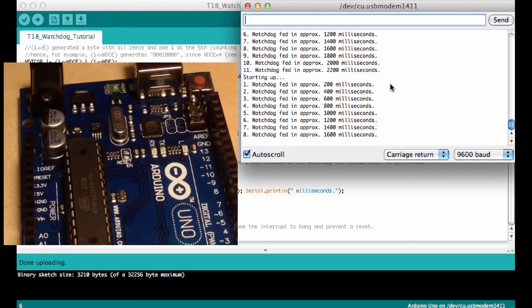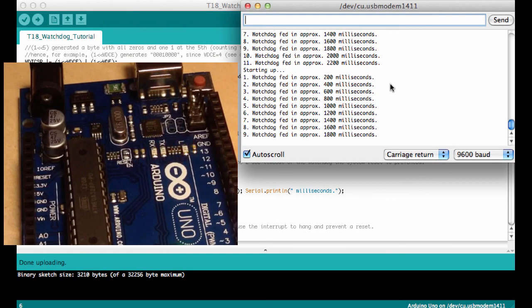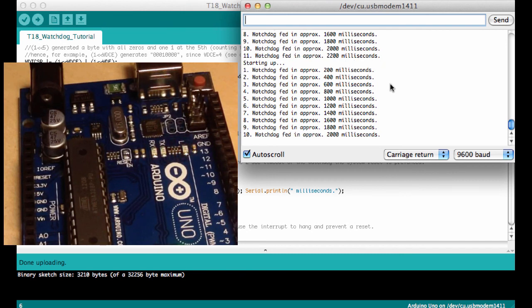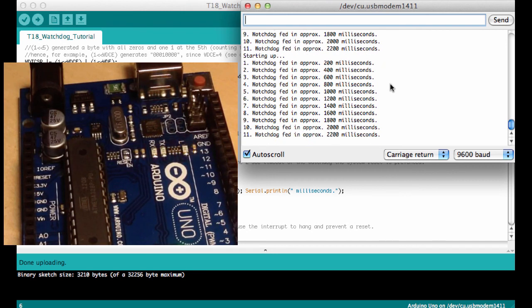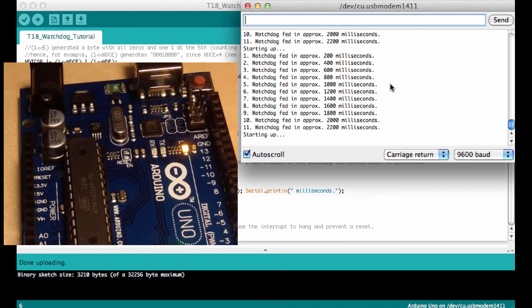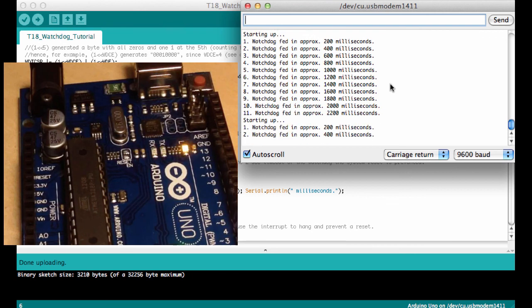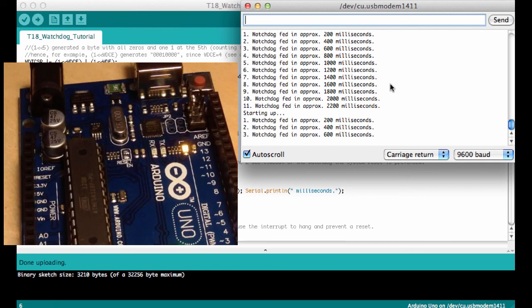So here you see the Arduino blink as it's printing on the serial port, and we're soon exceeding the two seconds. Here we go and we're starting up.